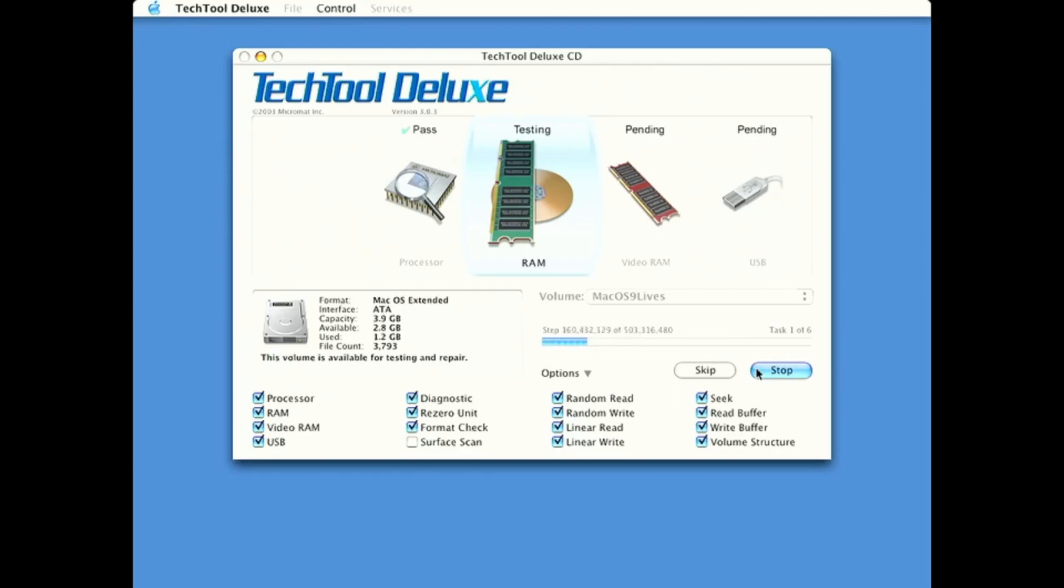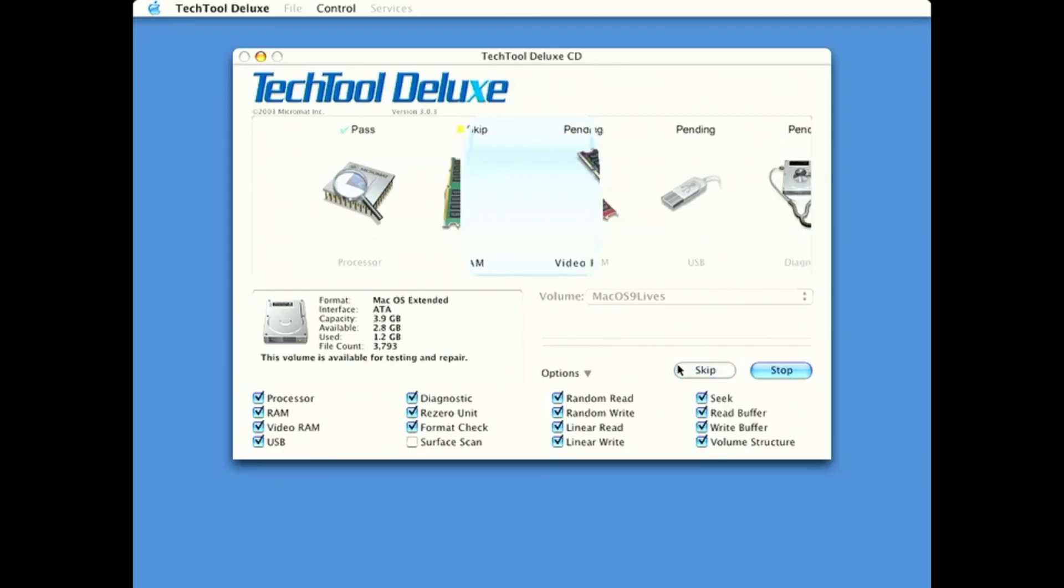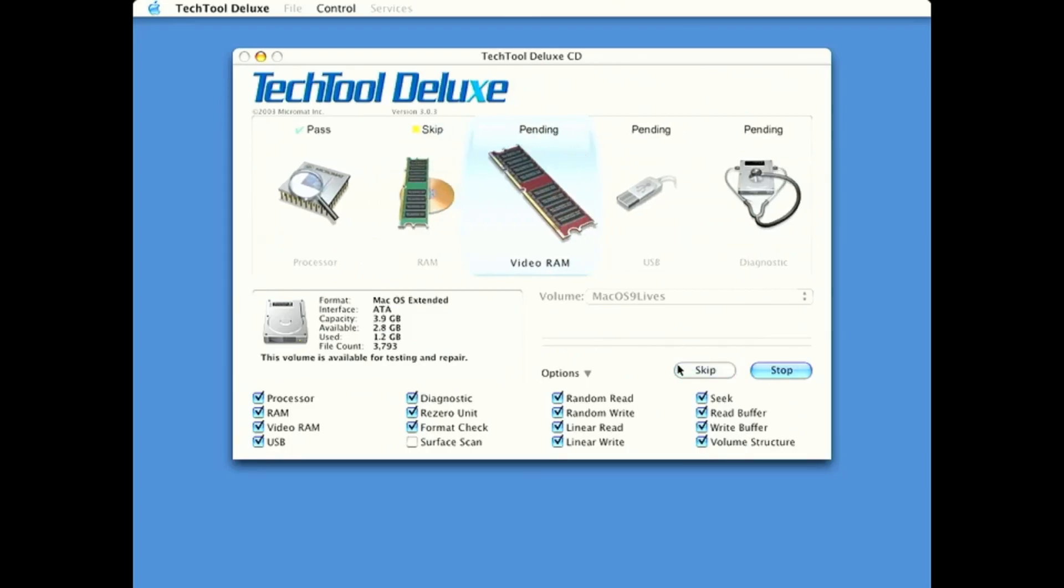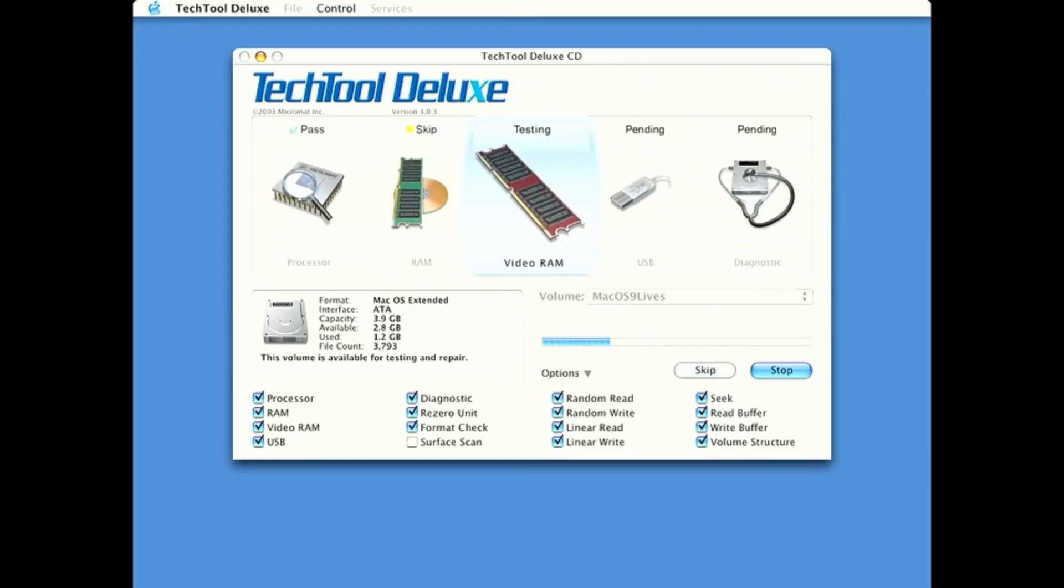Oh, it is running through a RAM test. So the processor has passed the test. I'm not going to sit here through all of this. This would take a very long time. So let's skip the RAM test.